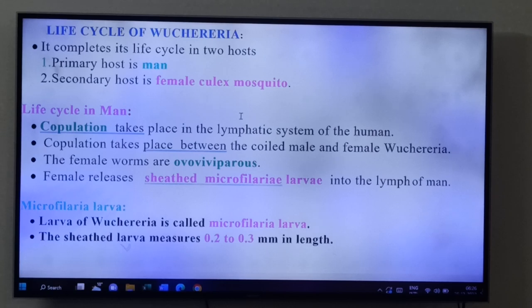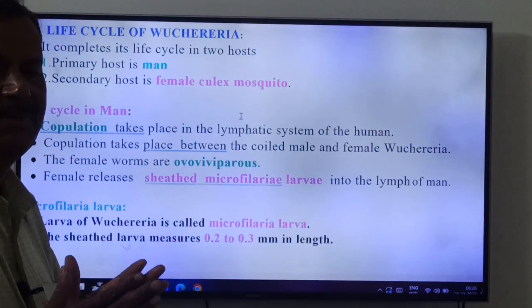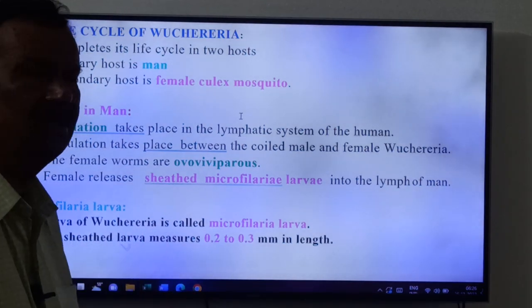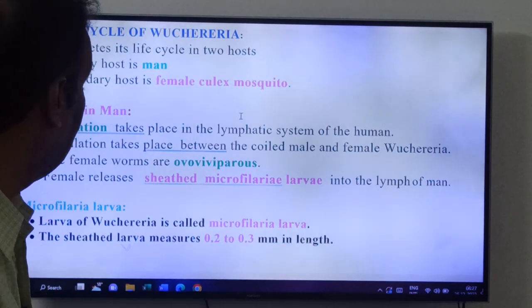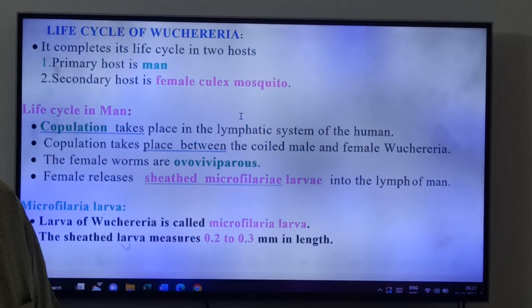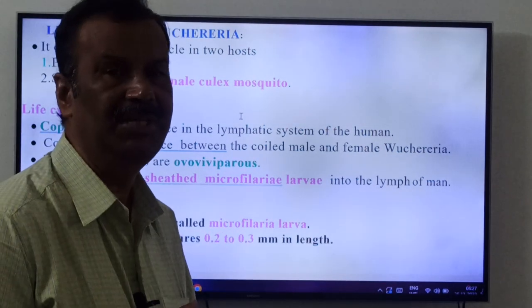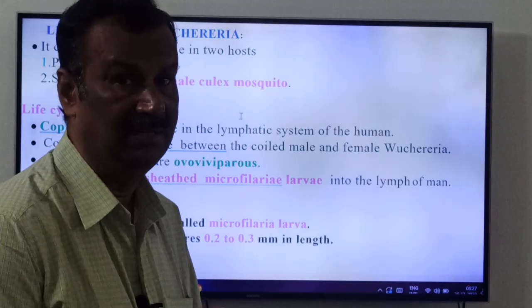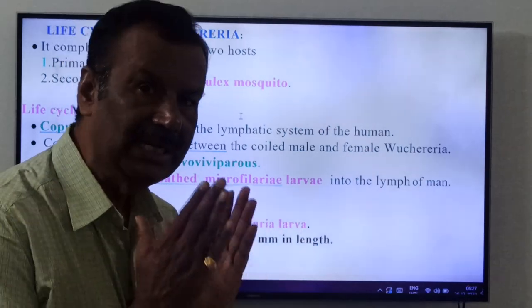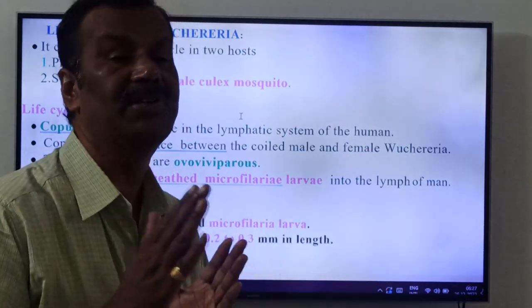The larva of Wuchereria bancrofti is called microfilaria larva — very very important. The sheathed larva measures 0.2 to 0.3 mm in length. There are four larval stages: first stage, second stage, third stage, and fourth stage. The sheathed microfilaria is not even the first stage — it is the larva that just came out from the female Wuchereria.